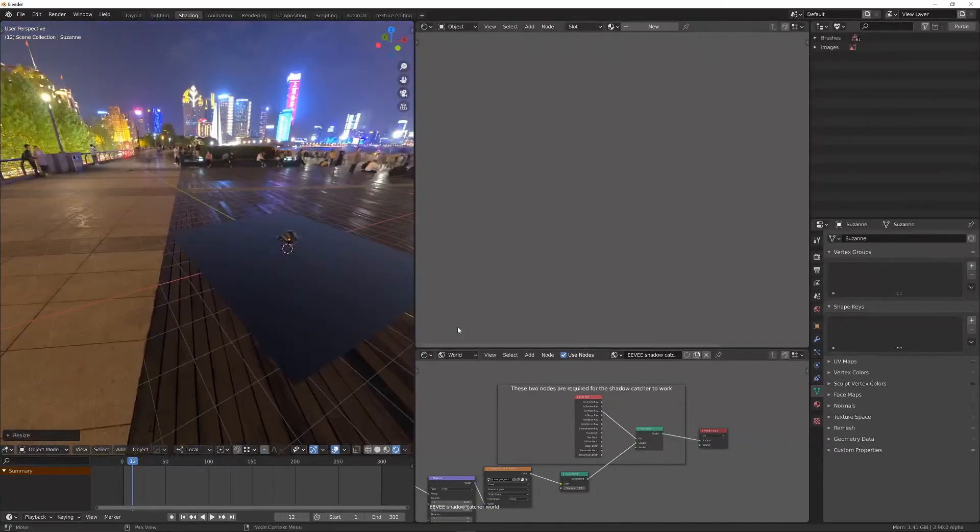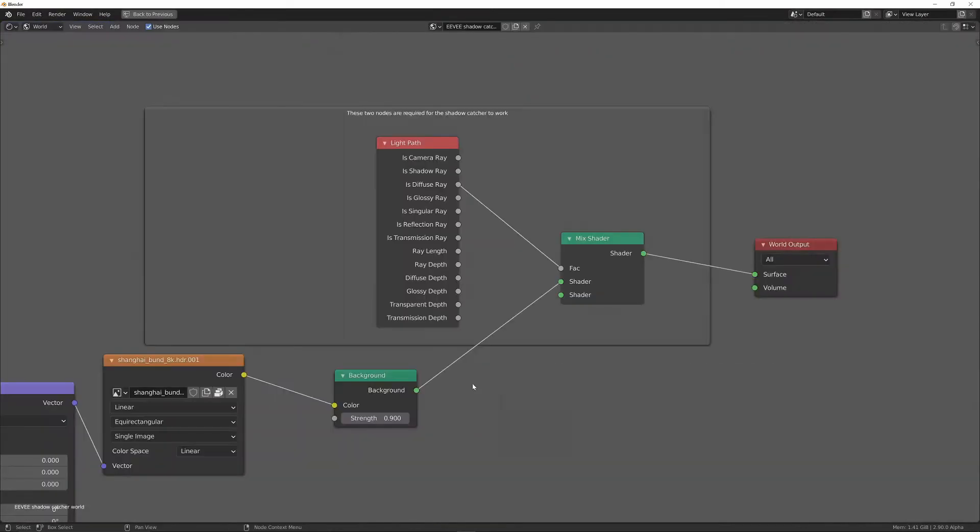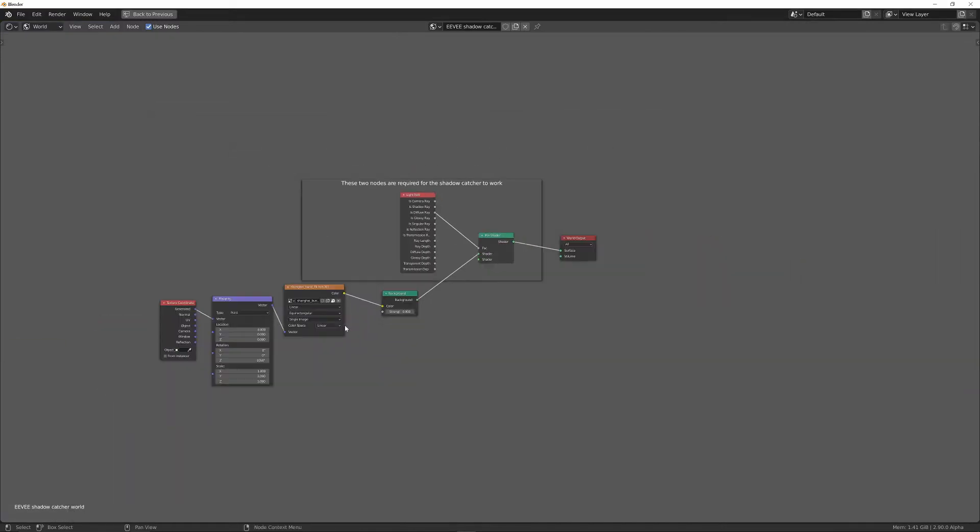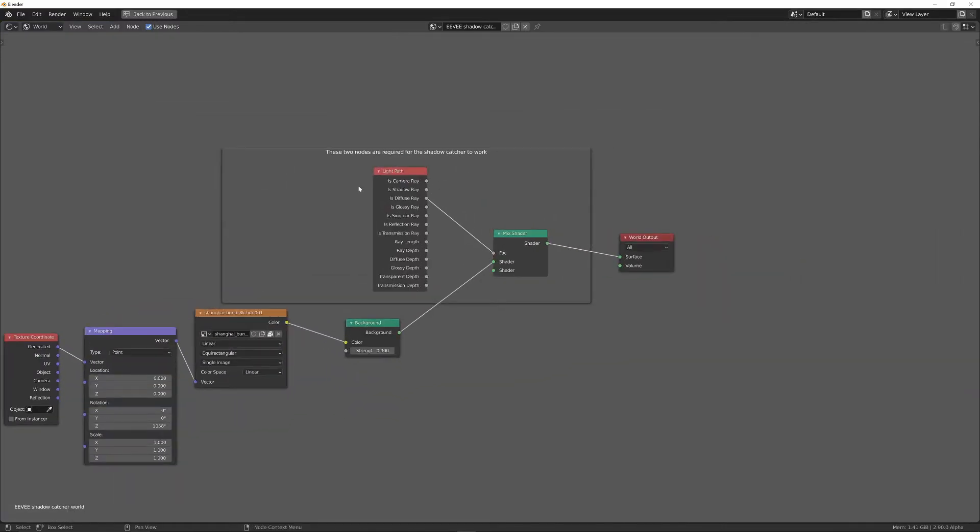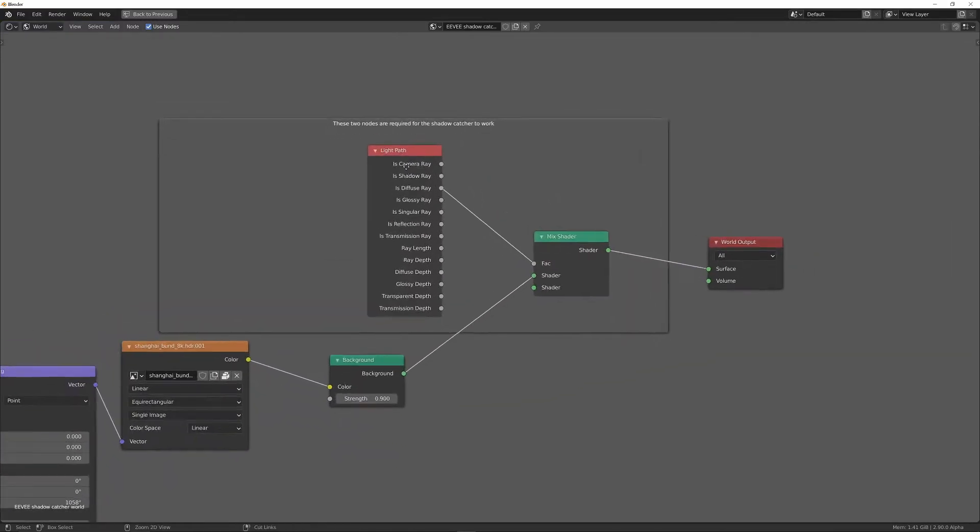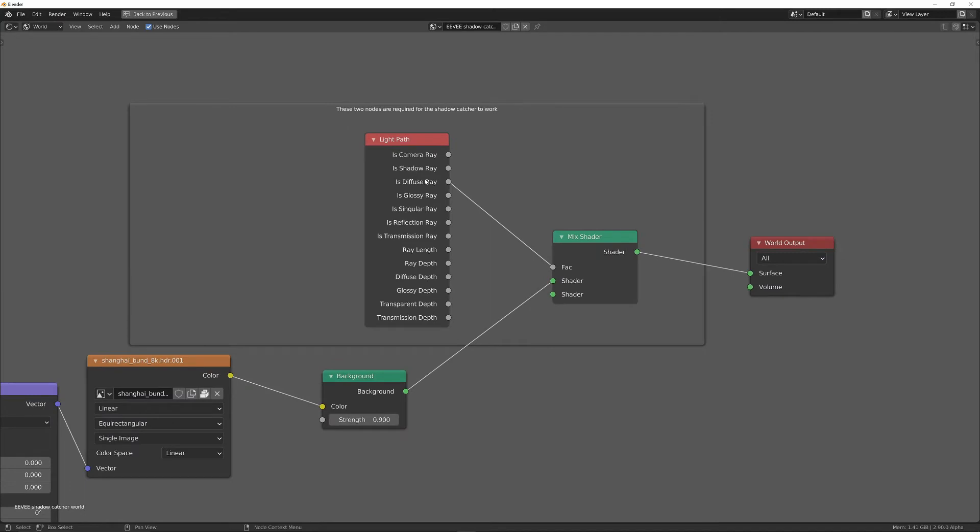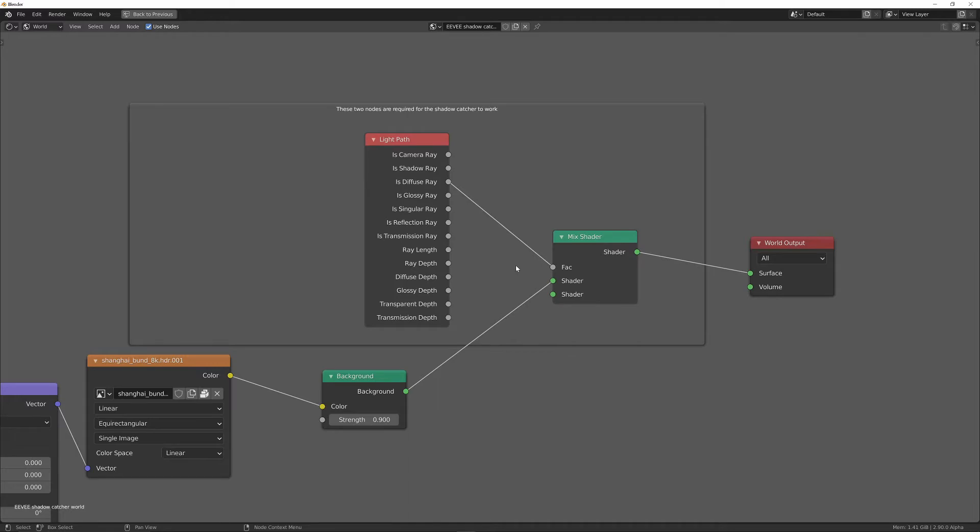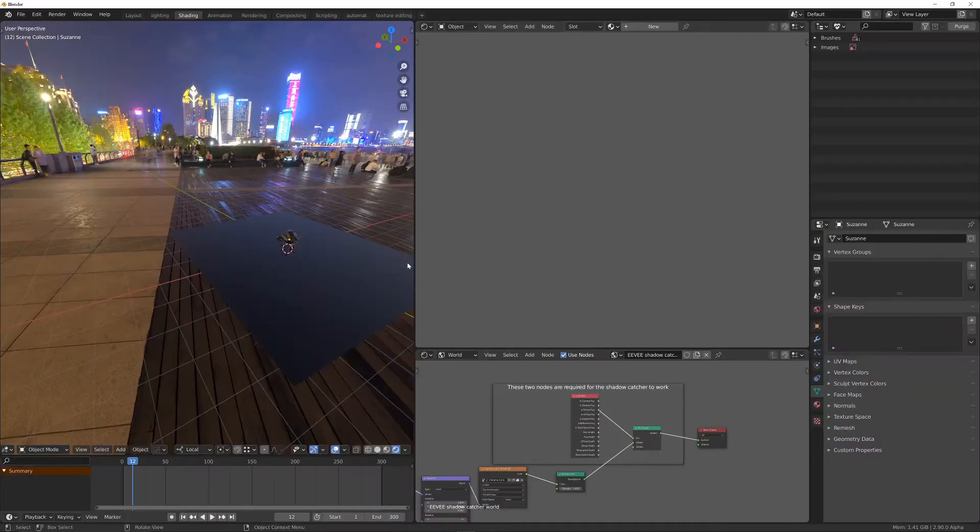And let's just have a quick look at what this does. So it's the same as any world, but the difference is we've got these two additional nodes. And basically, these are to make sure that the HDRI doesn't affect the lighting of the 3D object. Because the problem with Eevee is the HDRI doesn't cast shadows. So if it's lighting the scene but not casting shadows, then it's a very odd result. And it also means that this doesn't actually work properly.